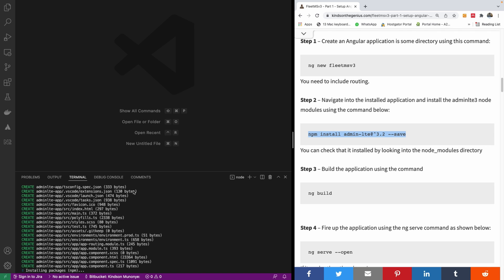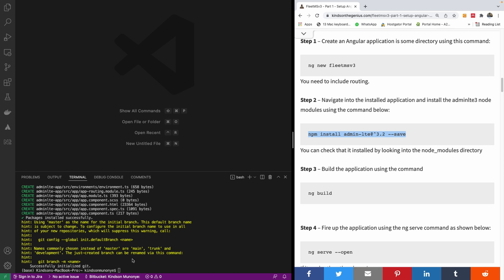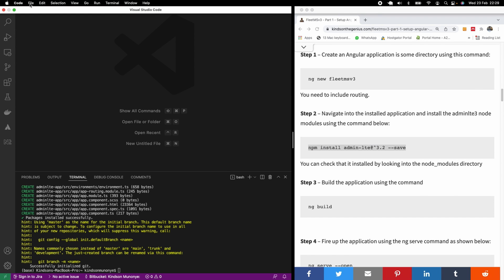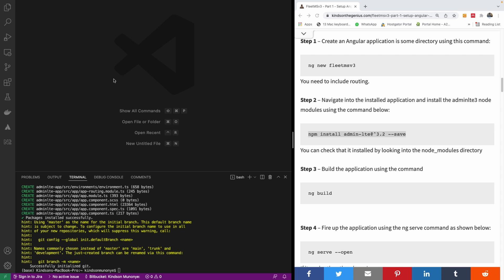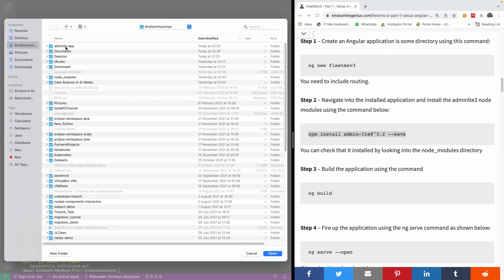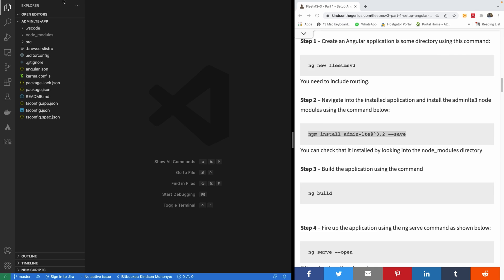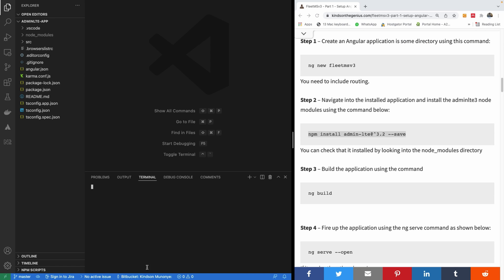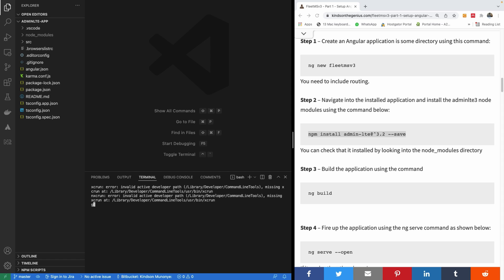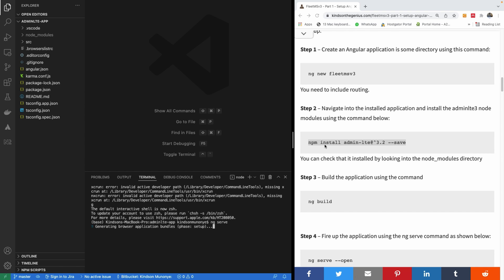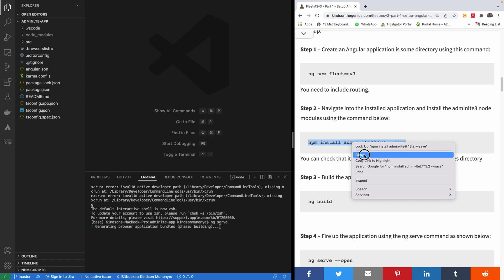Let's run it once the application creation is complete. Once it's done, I'll open the folder — go to File, Open Folder, choose the admin-lte-app location and open it. Once opened, I can simply use ng serve to run it. I'll open a new terminal and run ng serve to confirm everything works. The next step will be to install AdminLTE version 3.2.